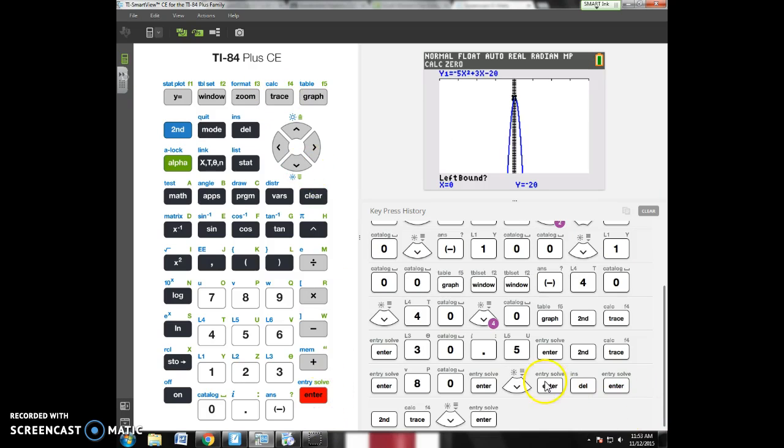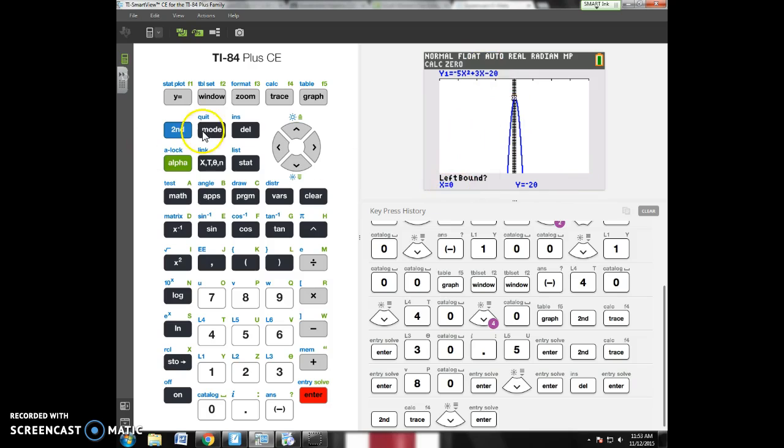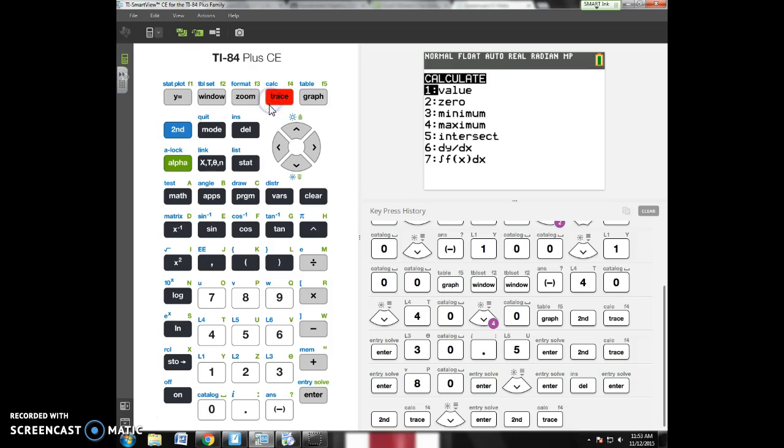Zero is an option if it crosses the x-axis. Now, my graph doesn't cross the x-axis, so I can't go left bound, right bound. That option doesn't work for this graph.